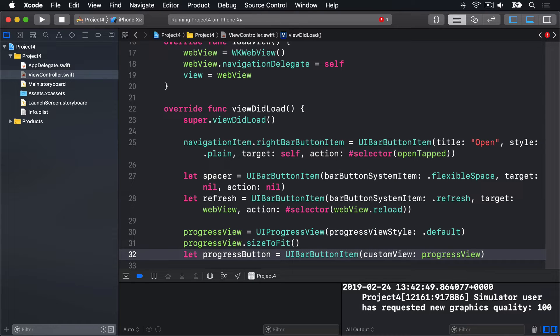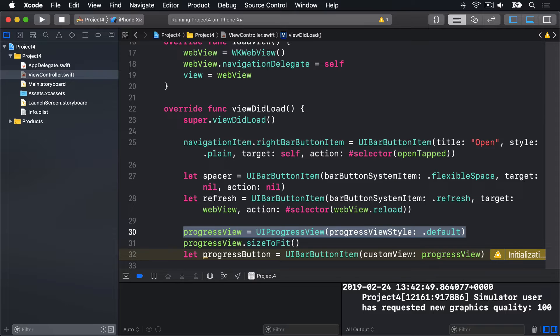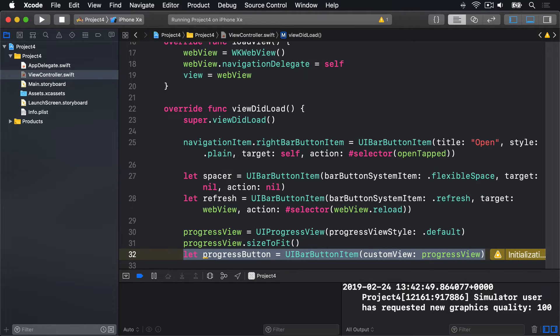Now, all three of those lines are new, so let's go over them. This first line creates a new UIProgressView instance, giving it the default style. There's an alternative style called .bar, which does not draw an unfilled line to show the extent of the progress view, but the default style looks best here. This second line tells the progress view to set its layout size so it fits its contents fully. And this last line creates a new UIBarButtonItem using the custom view initializer, which is where we wrap up our progress view in a bar button item so it can go into our toolbar.